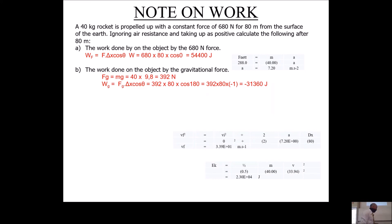You must include that minus sign. It's not a vector so we don't say 'downward,' but the minus tells us gravity is doing negative work — it's fighting against the motion, reducing the object's energy.